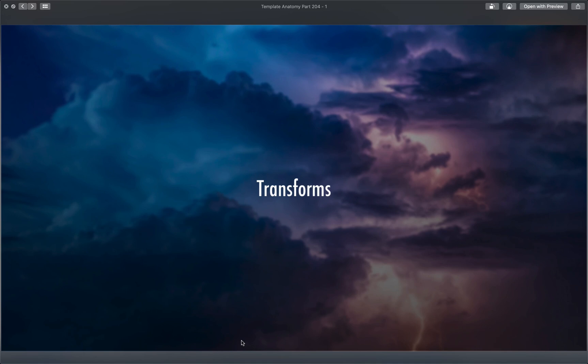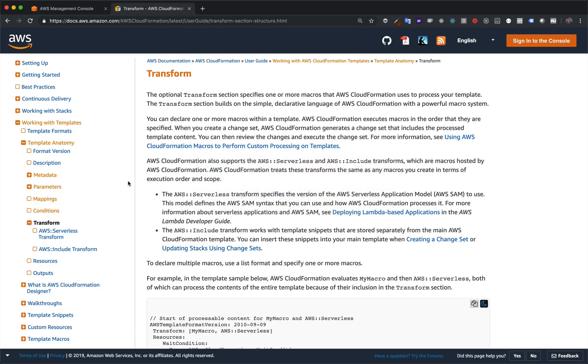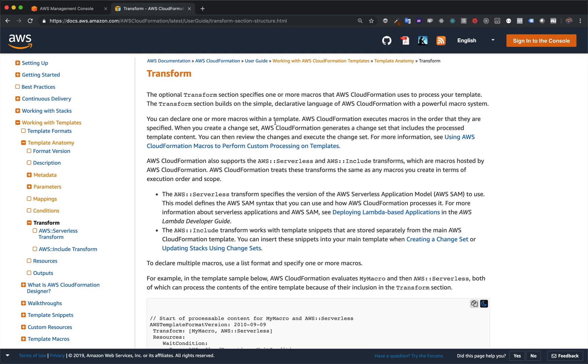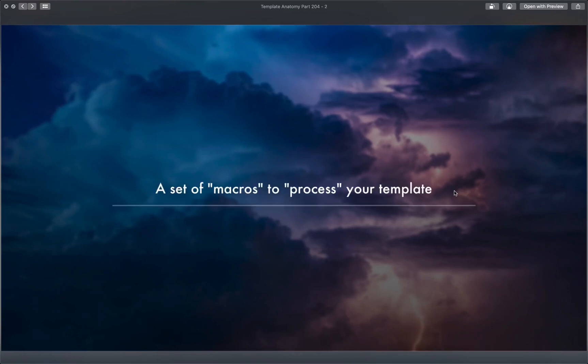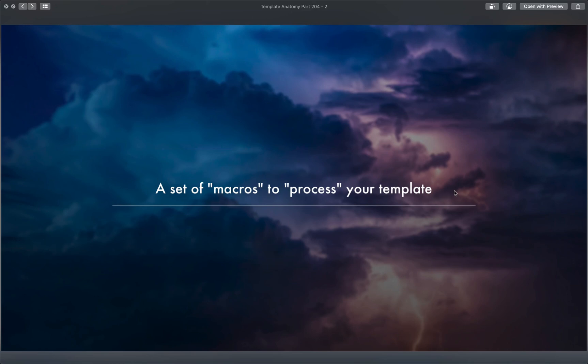So first up, what are Transforms? Don't forget that they're just one of these nine top level keys. You can look through the documentation, but I can sum it up for you in a much more expedient manner. Officially, they're just a set of macros to process your template. The plain English version is: it's just a set of functions that you want to do stuff to your template before launching it. That's really it.